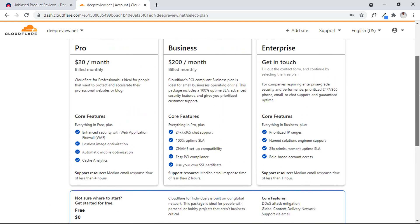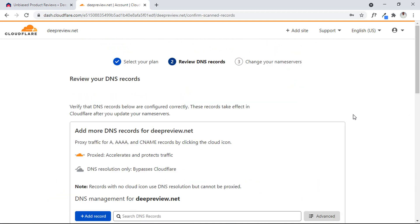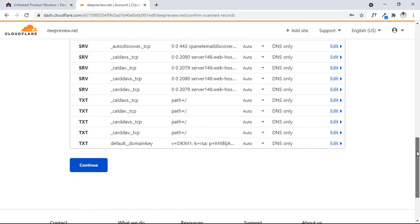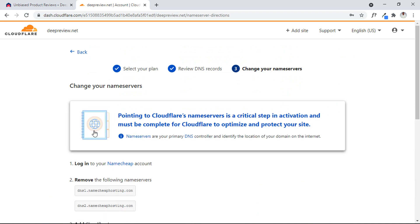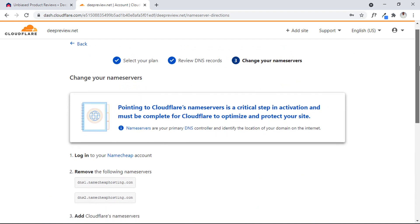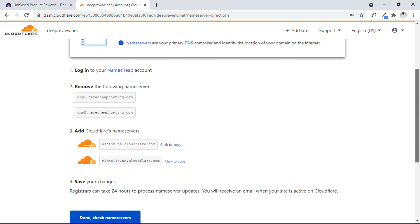Let's click on the Continue button since there is nothing more we need to do here. A quick scan is going to go through. I have to hide that side and click Continue on the following page because they've gathered enough details about my website and they know that I'm using Namecheap.